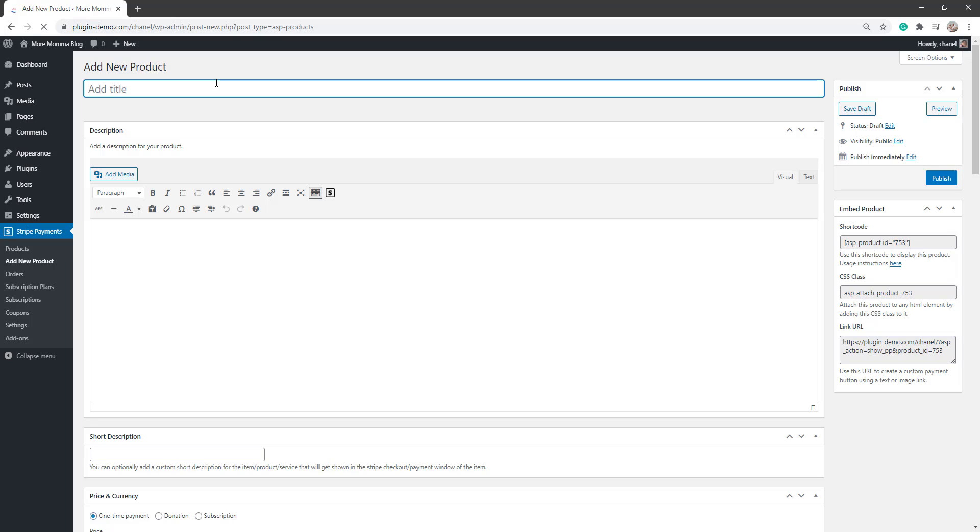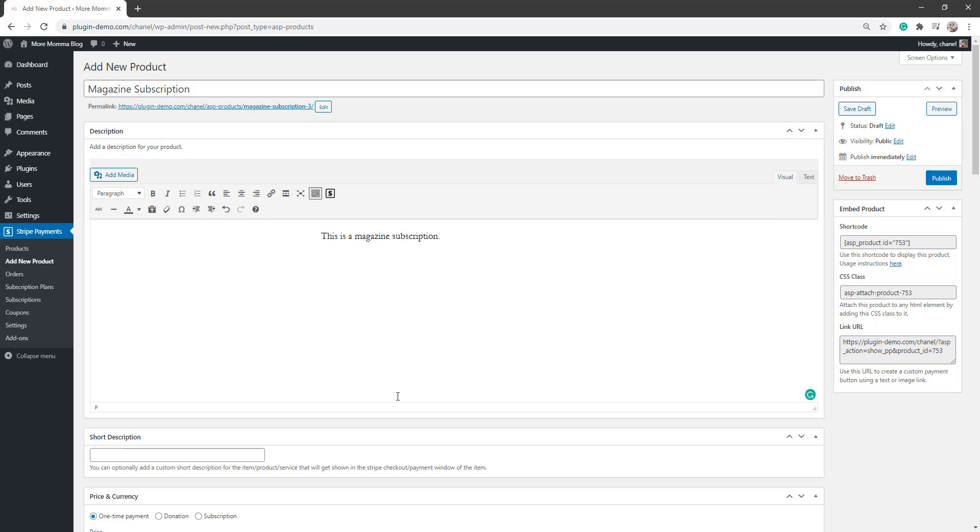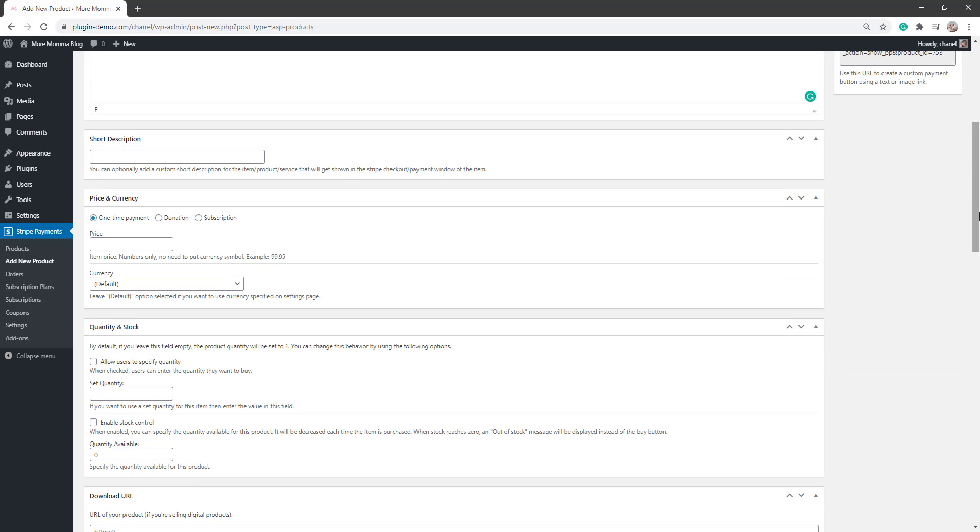Here I can give my product a title. I can write some details about what this product is. So there's a lot of space in that description section there where you can really add a lot of details about your product to hopefully sell that product and have a couple of people subscribe.